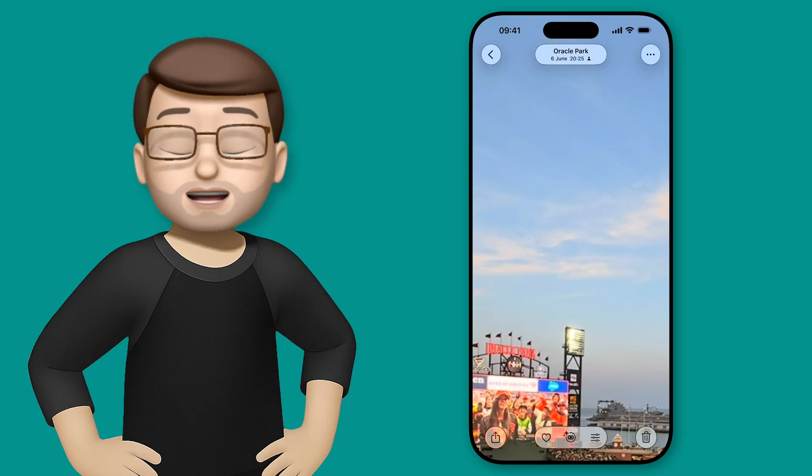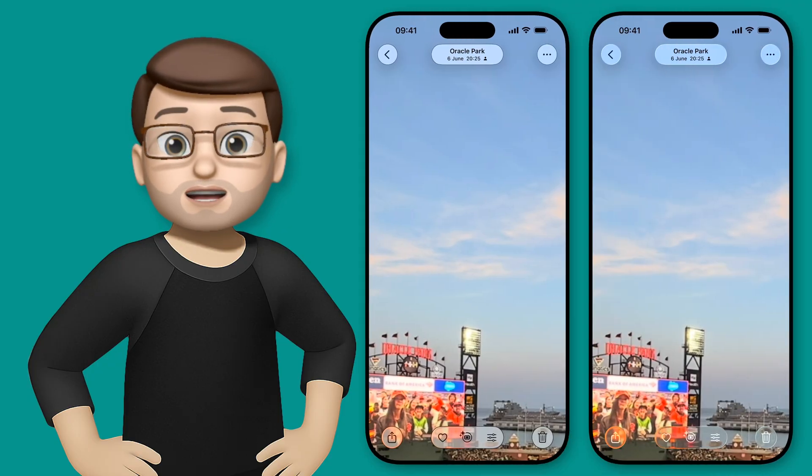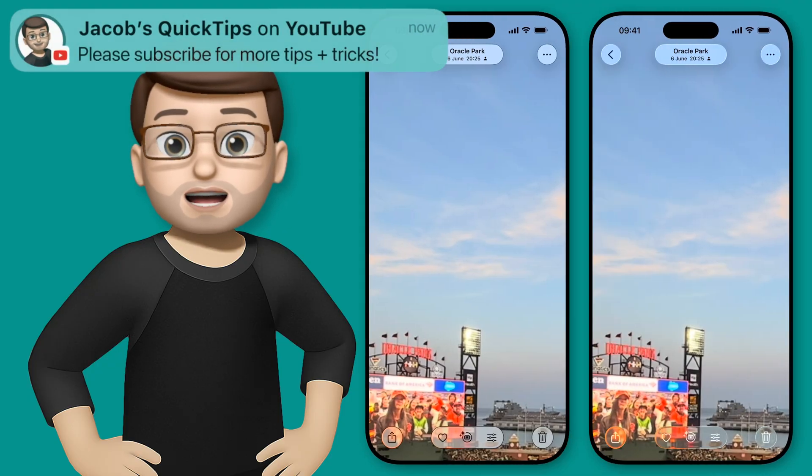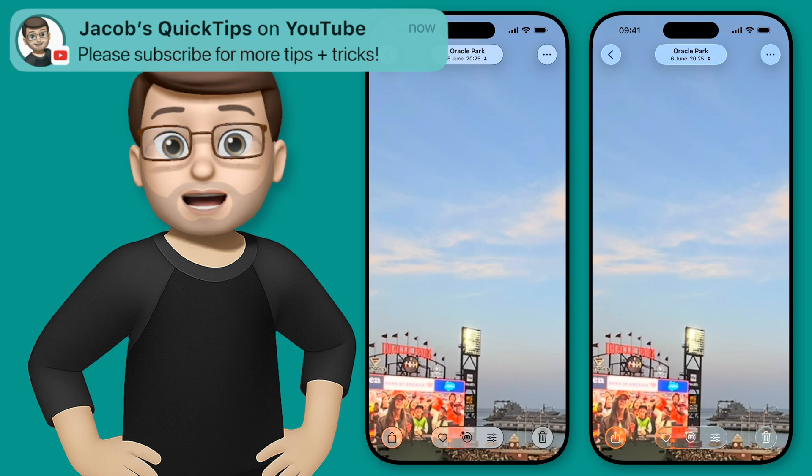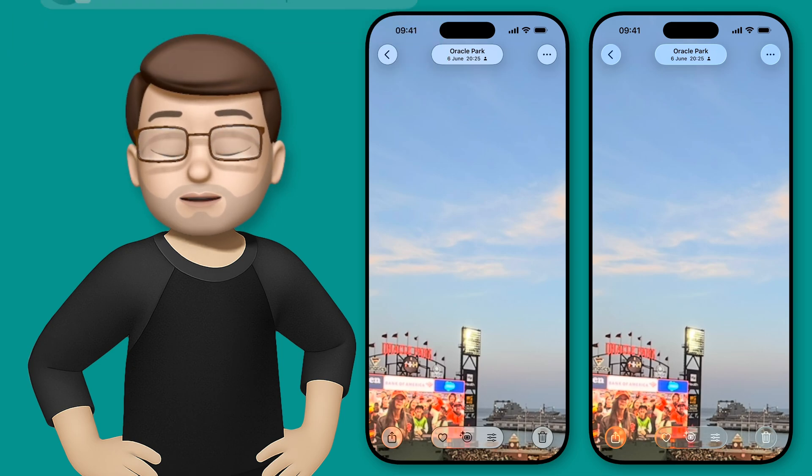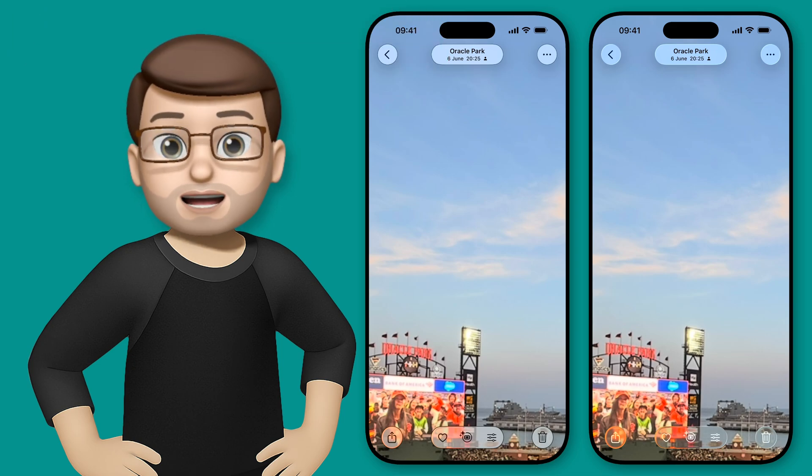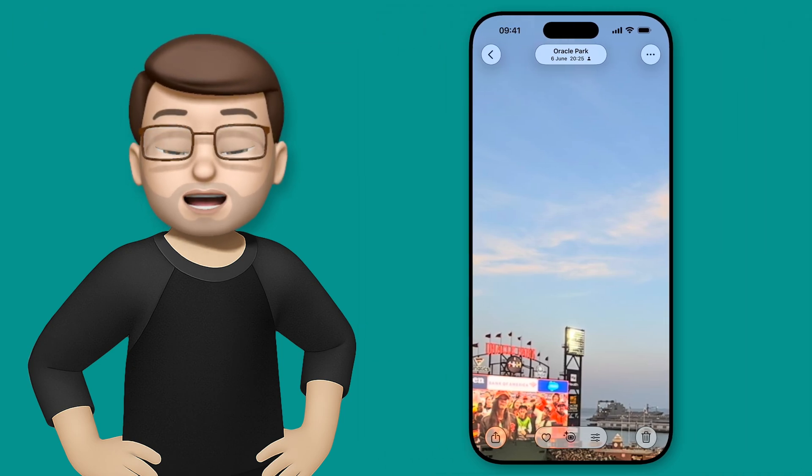In fact, to show you the difference, here are the two side-by-side. The Reduce Transparency option that I'm calling Frosted Glass, and the main Liquid Glass option on the right-hand side.